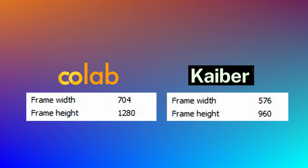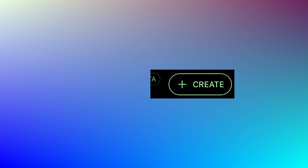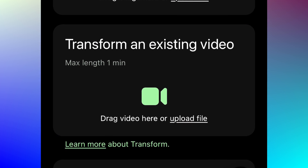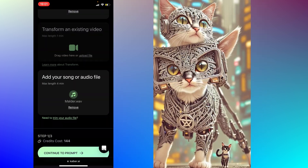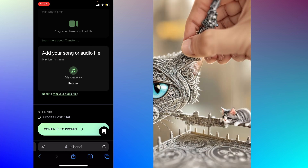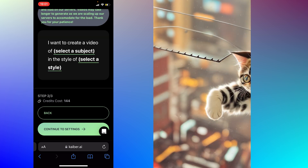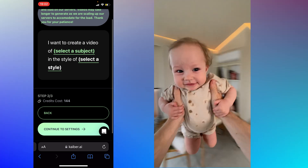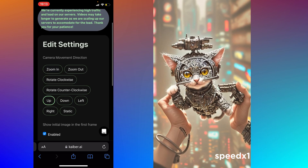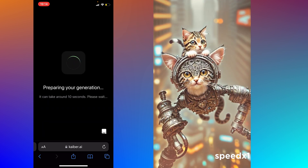The output resolution also differs. There is an option to upscale but it also requires credits. After you click Create, you may either choose an image to begin with or transform an existing video. There is an option to add music so it can synchronize camera movement with sounds. It asks for prompts — they give you an option to select from available presets, but I will insert the same prompts I used in Google Colab. Camera movement direction has a very poor selection of options — let's compare it to what we got in Google Colab.